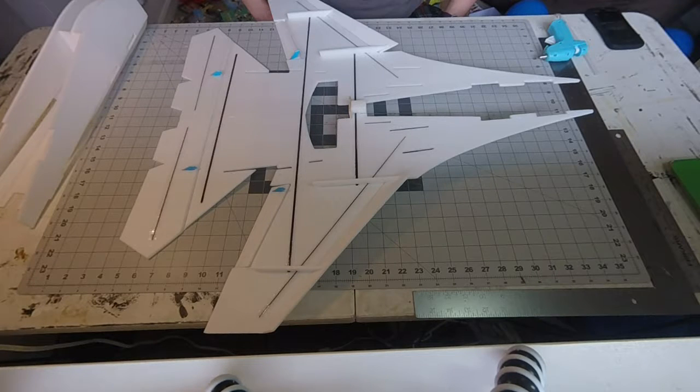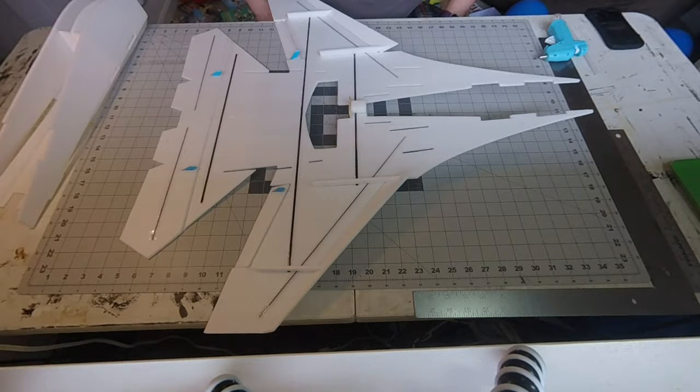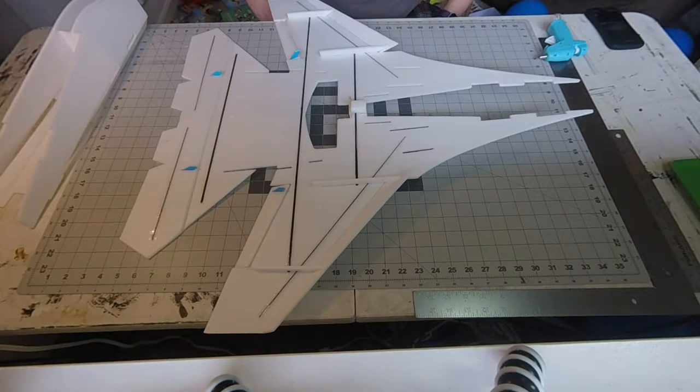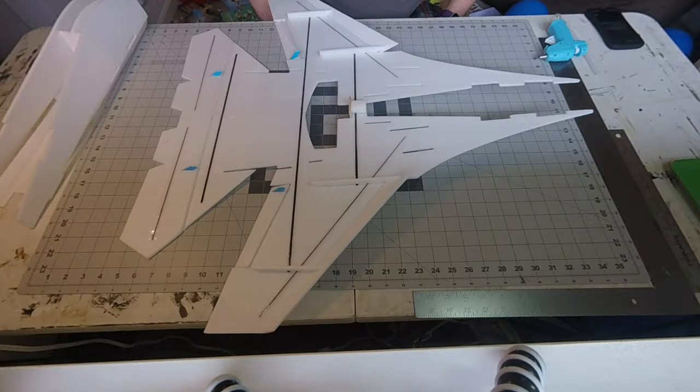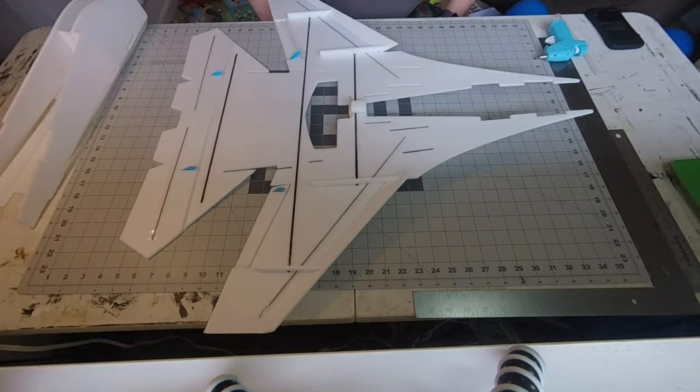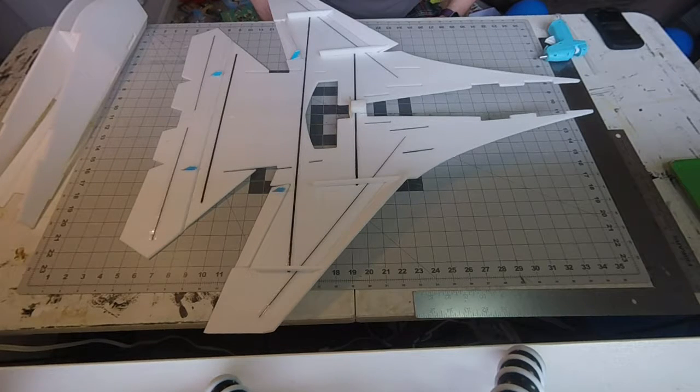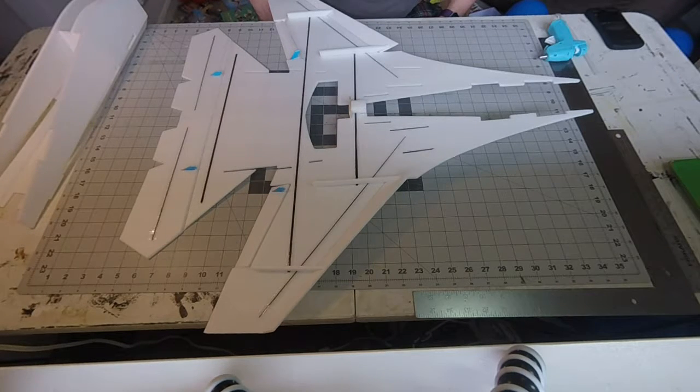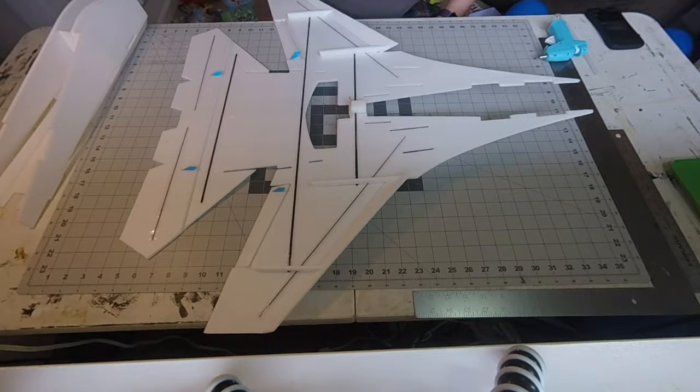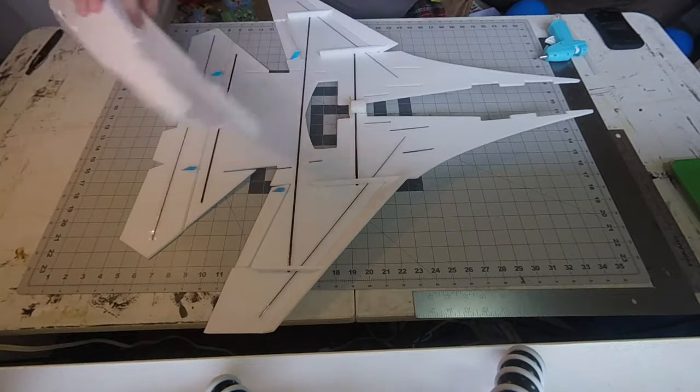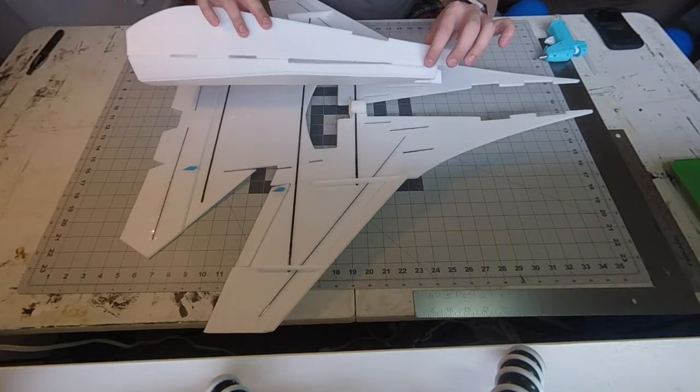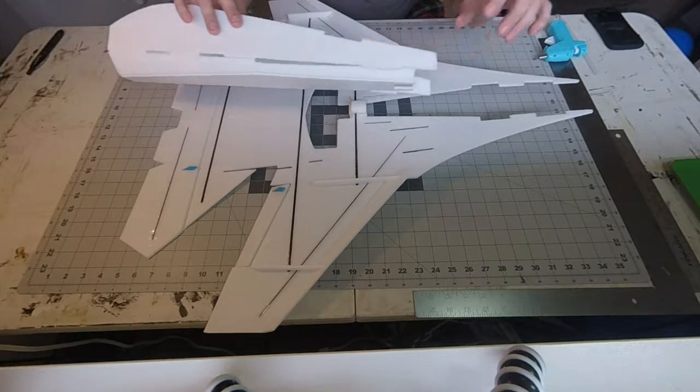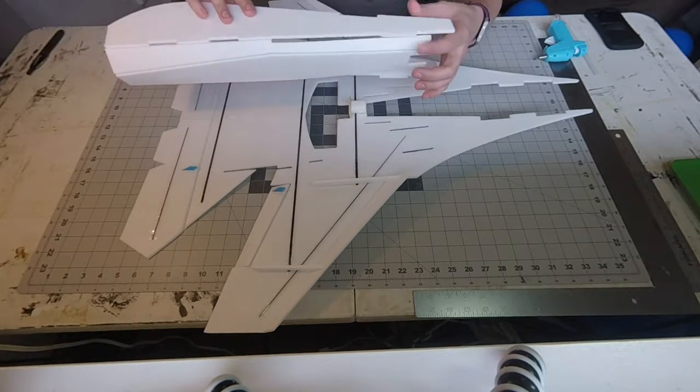Welcome back. What we're going to do next is put the fuselage onto the wing plate. It's a little tricky, but we will get it done. Make sure you pre-fit your parts first, make sure everything lines up correctly, and make sure all of your tabs are not too long or sticking out too far inside the fuselage.